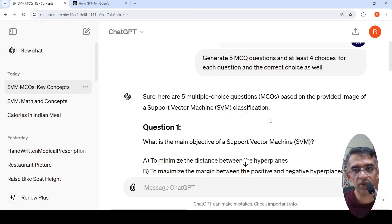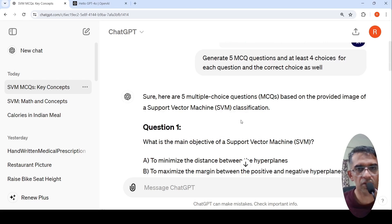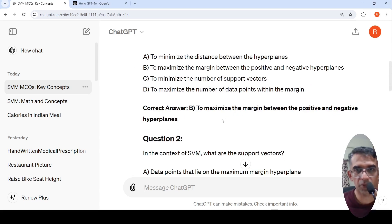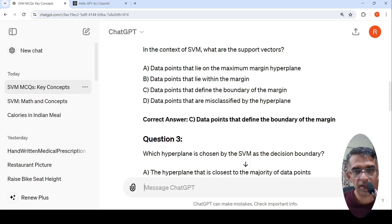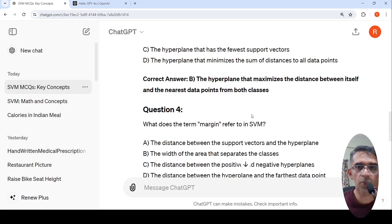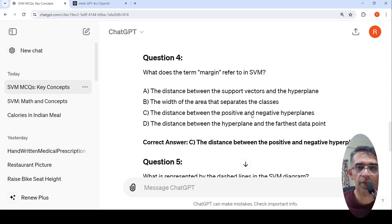It generates these questions and says this image is of a support vector machine classification, which is correct. Then it creates various questions. For example, 'What is the main objective of a support vector machine?' — giving the options and the correct option as an answer. It generates five questions and has done a very good job with respect to the questions.